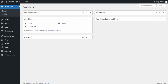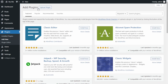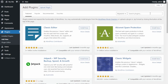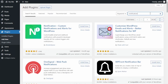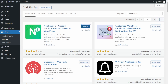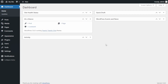The first step is to install the plugin. If you already have it installed, you can skip to the next step. You can download the plugin directly from your WordPress dashboard by going to Plugins > Add New and searching for 'Notification'. After a few seconds you will see 'Notification – Custom Notifications and Alerts for WordPress'. Click Install Now, and then click Activate.